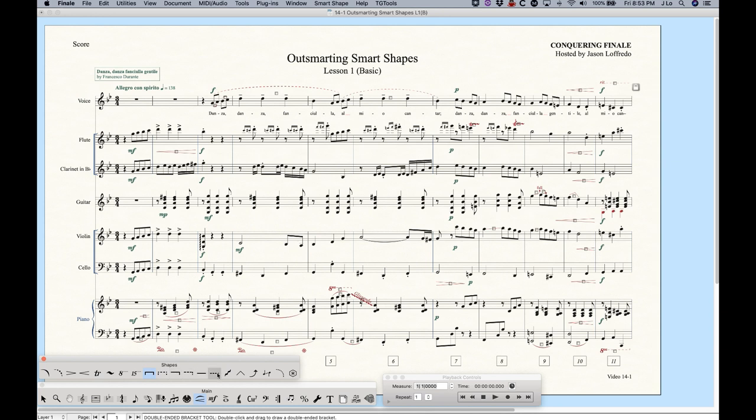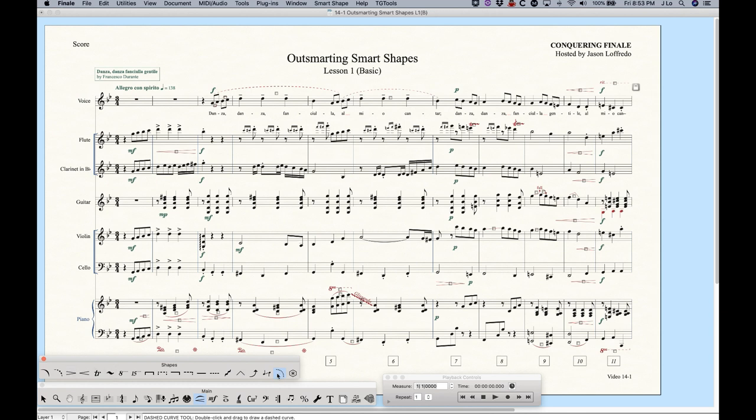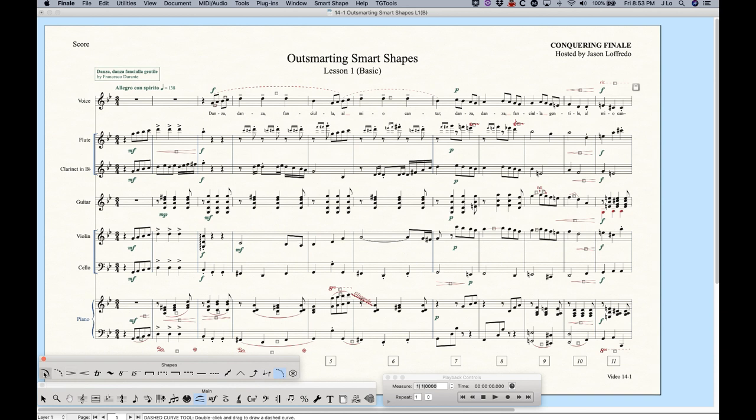Straight line, just a straight dashed line. This one here is the glissando. This one Finale calls the bend hat line tool. This is the guitar bend. This is the tab slide. Now this is what you'll use for things like trombone slides and stuff like that. And finally this is the dashed curve tool. And this essentially acts like a slur. The only difference is that this one doesn't have a taper to it as a slur would. So we have sort of three options for slurs.